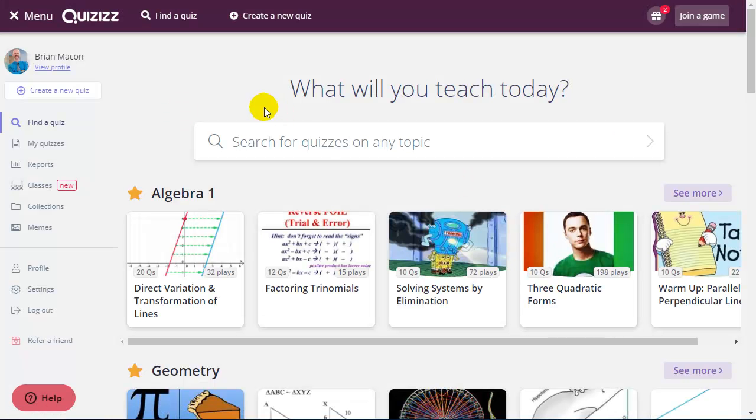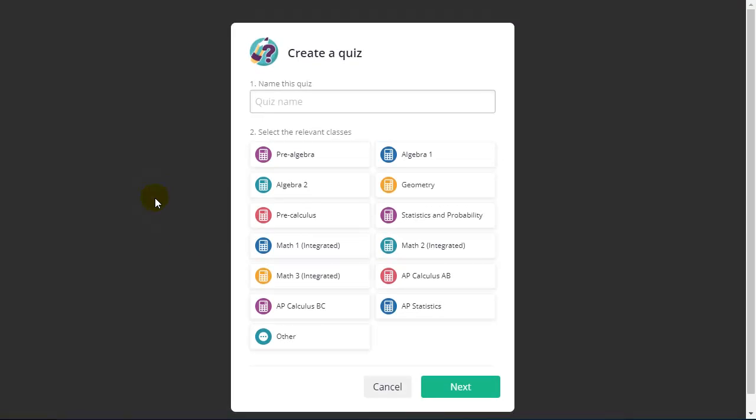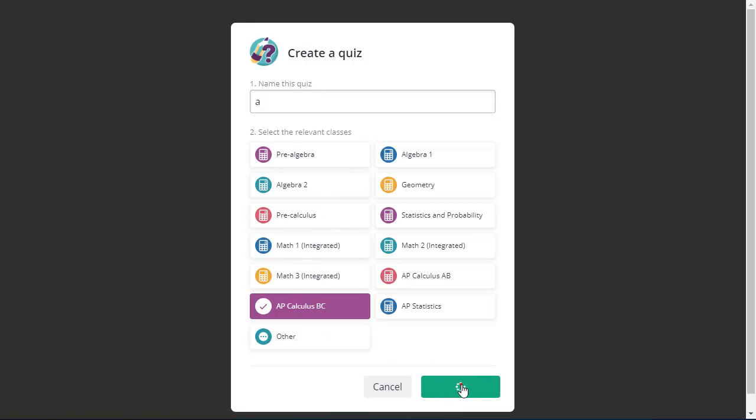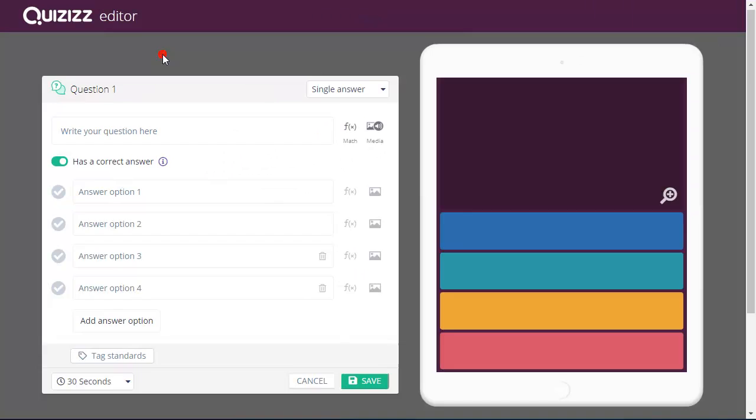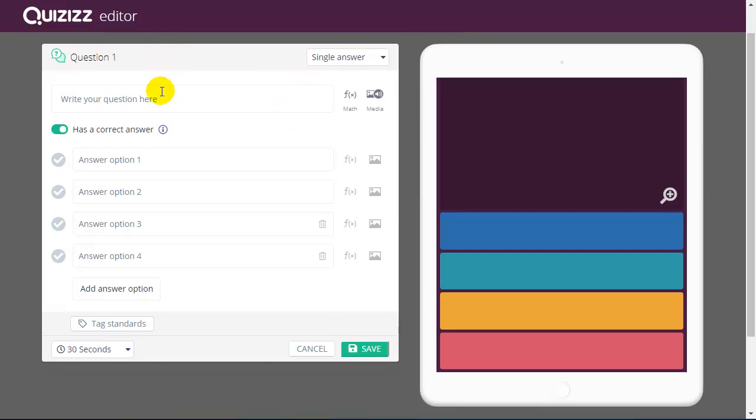Now, real quick, how do I construct a quiz? So I can click the Create a Quiz button. Here's a blank quiz. I give the quiz a name. I choose the subject that the quiz is related to. I can create a new question here.